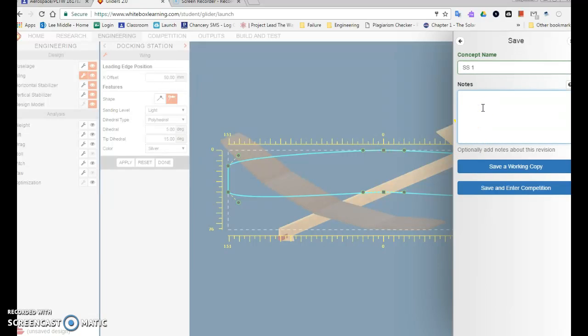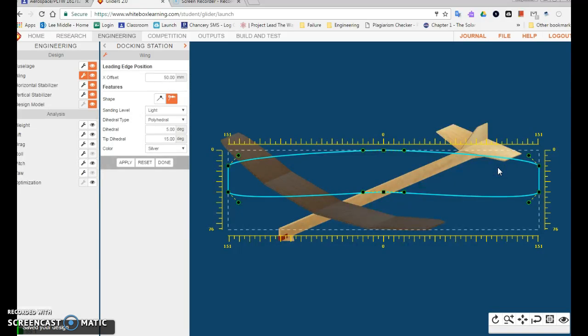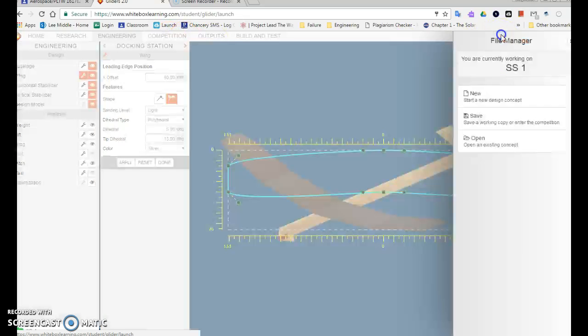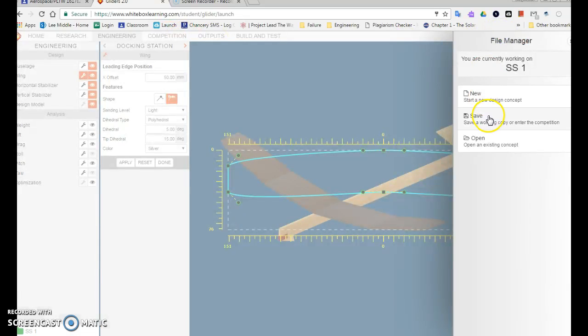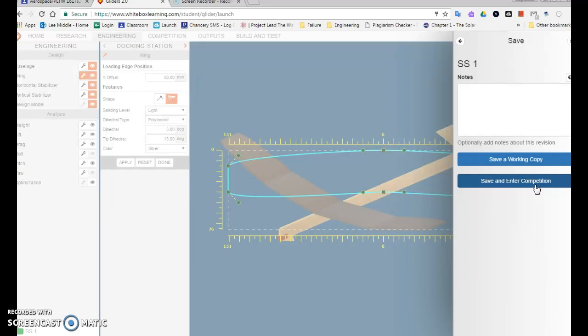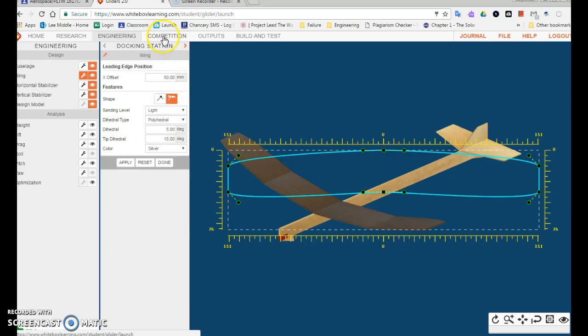I can write notes about it: first design, only change wings - I don't have to. Then the first thing I want to do is save a working copy. No matter what, always save a working copy first, and it's a little weird. Then after that I go file, save again, and this time I'm going to choose save and enter a competition. Remember, if it's the very first time you're saving that design, always save a working copy first. Once I'm ready for the competition, and it said it saved my design down there.